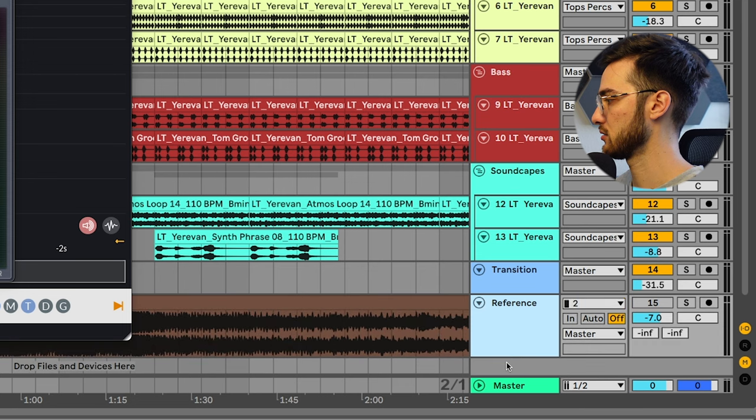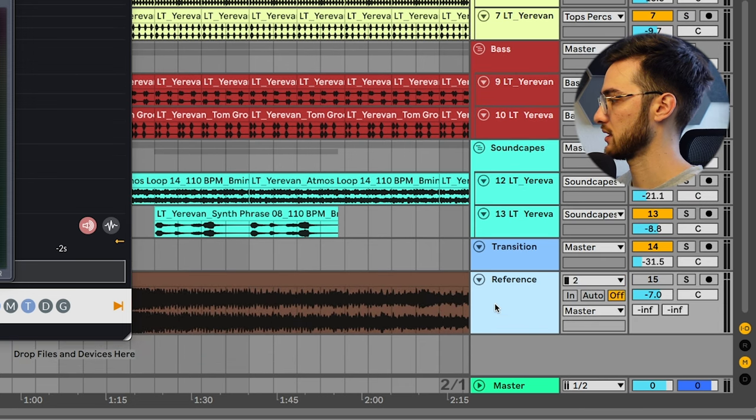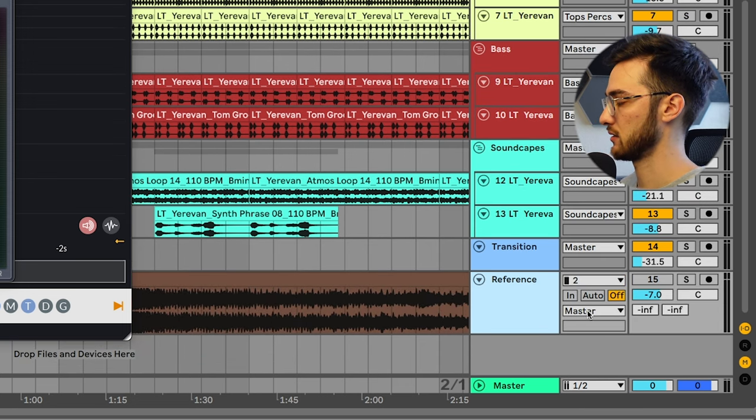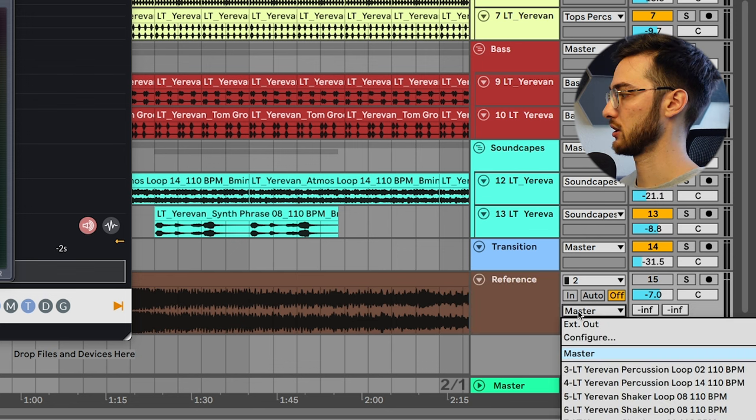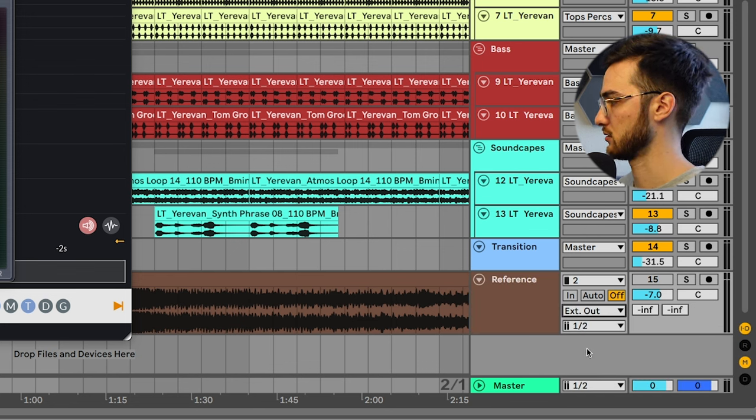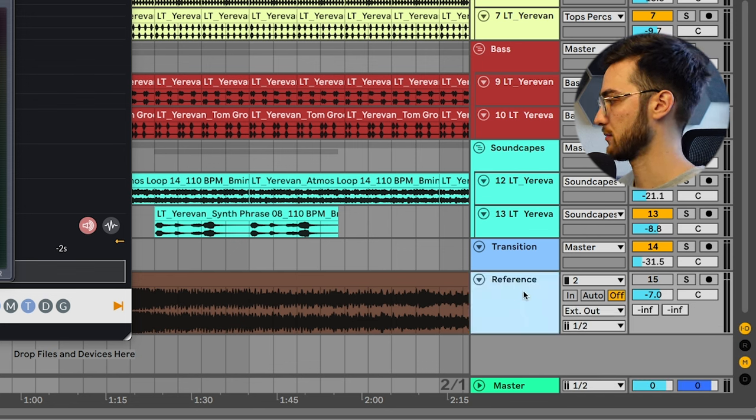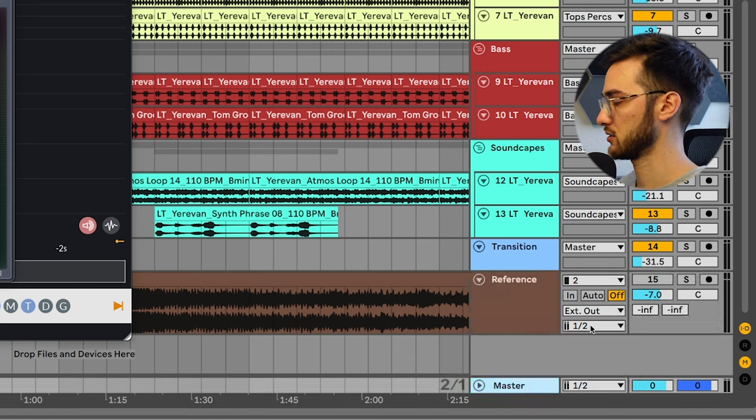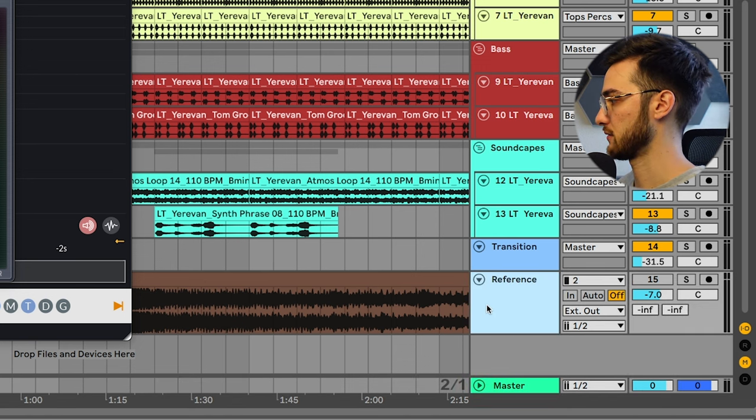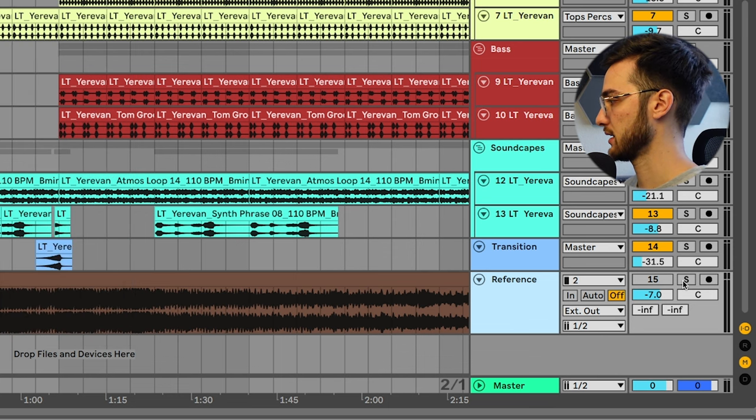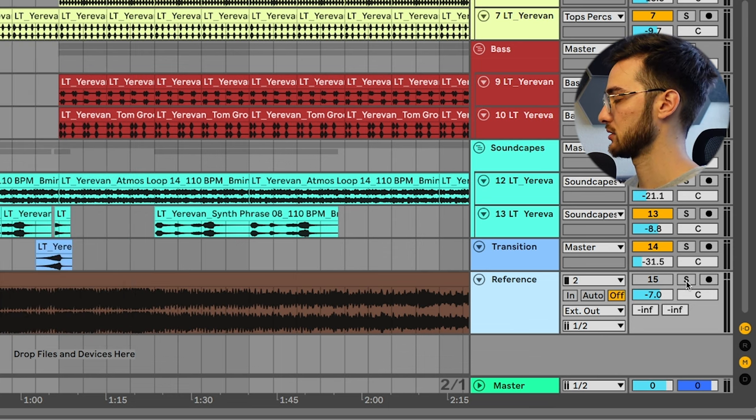Second thing you want to do is make sure that the reference track is not going into the master but it's still coming out of your speakers. We're going to change that to external out. There are my two speakers, external 1-2. Both master and reference are coming out of speaker 1-2, so they're coming out of my main speakers here, but the reference track isn't being put through the mastering chain.